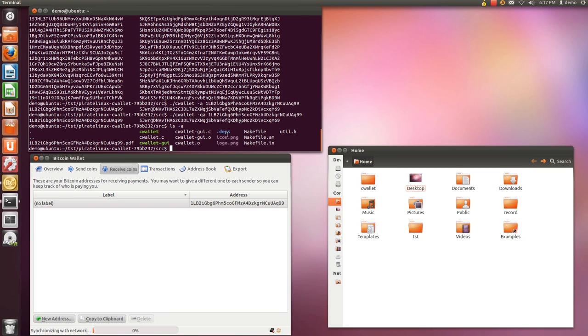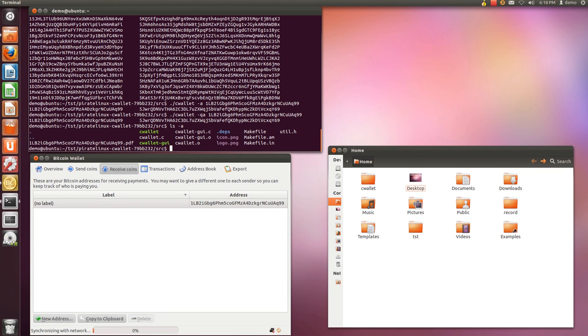Also note that this program checks that your private key actually is correct. Like it actually corresponds to the given address by performing a multiplication in elliptic curve space, which is basically the mathematical way to actually check. I mean, otherwise you wouldn't be able to sign messages or actually use your Bitcoin if you didn't have the right private key. Obviously, so it does a little check like that.